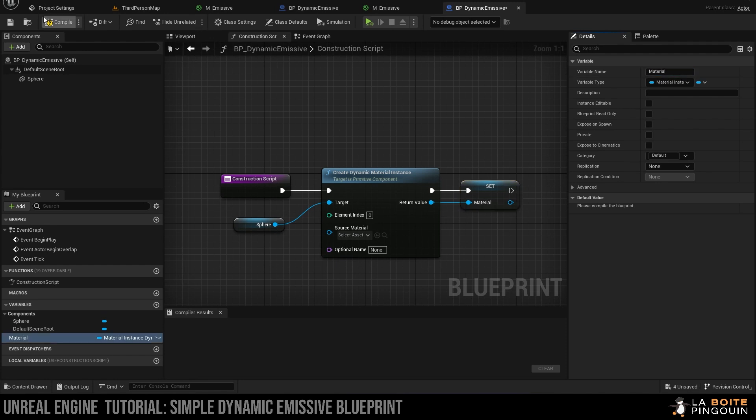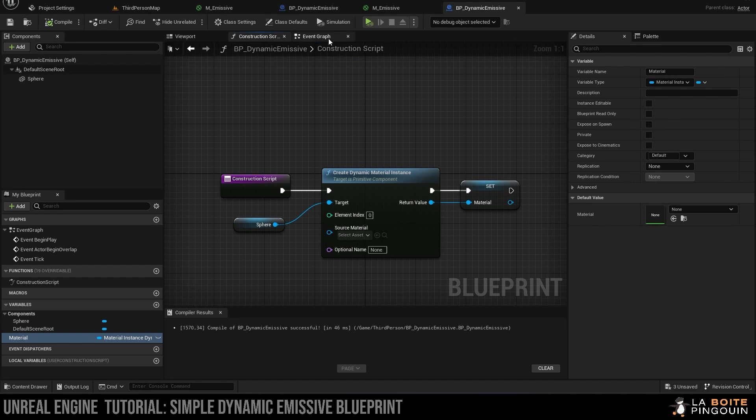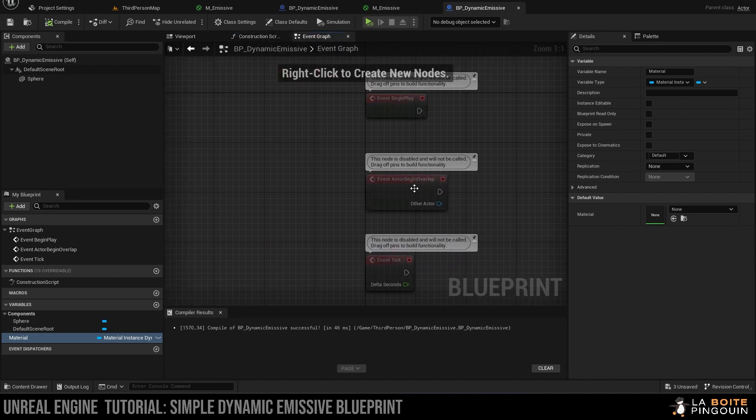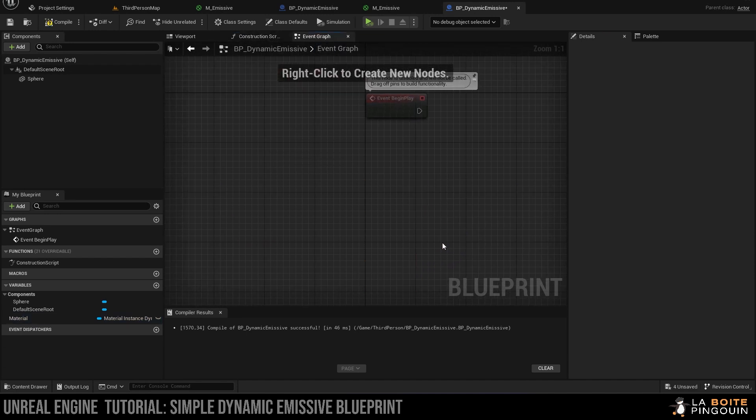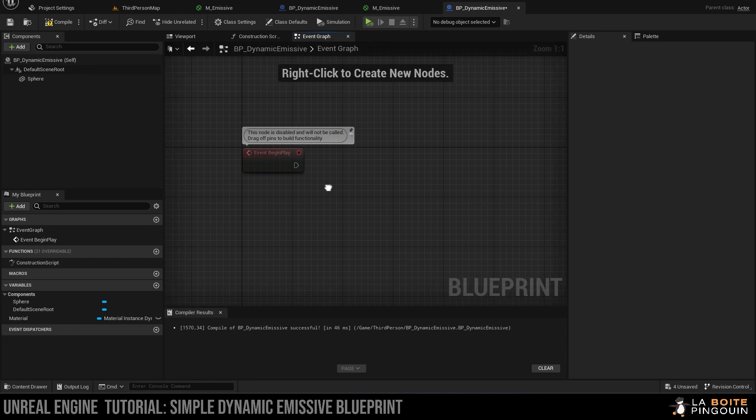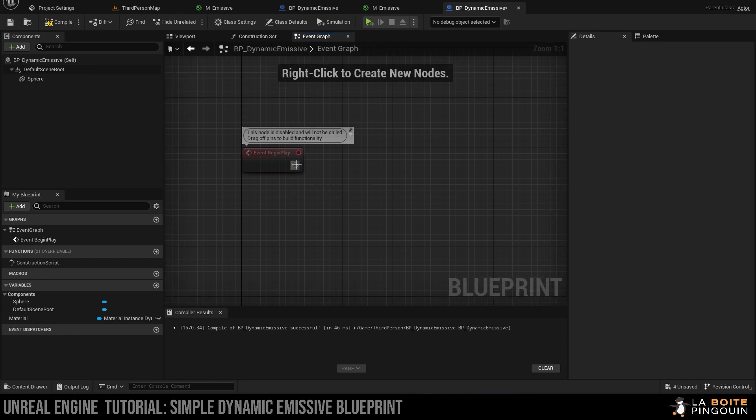Good, so we're going to save and compile. Then we're going to head over to the event graph, and we can delete the event actor begin overlap and the event tick because we will not need these ones.